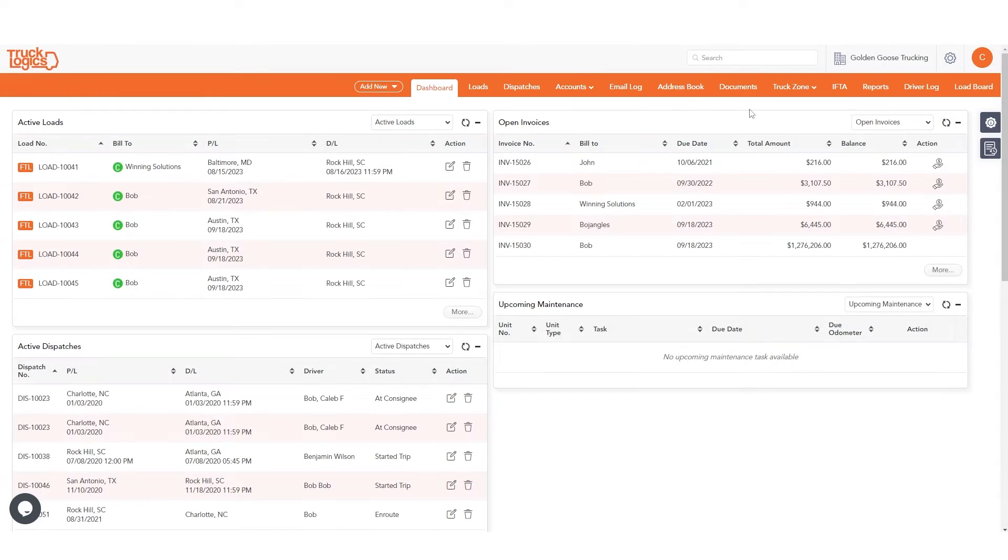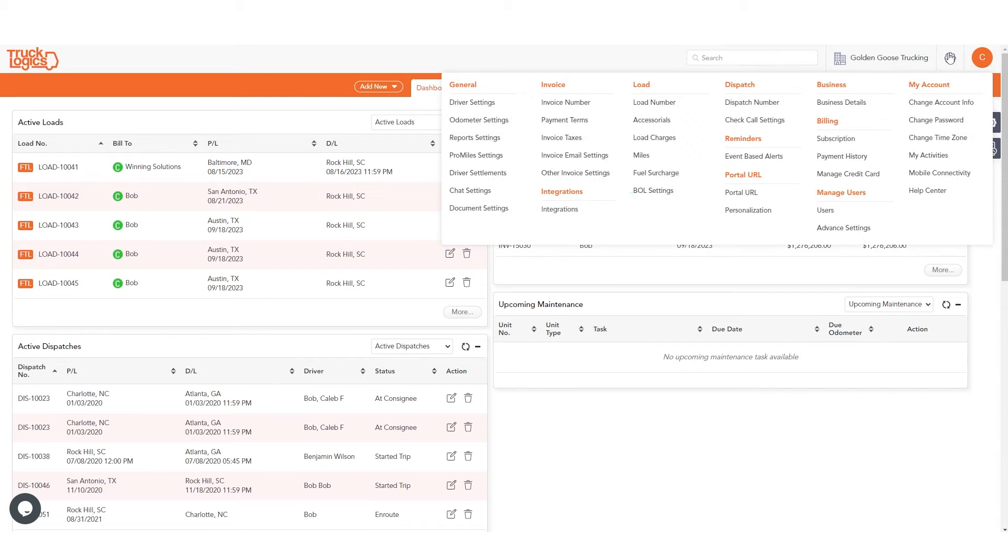To get started, from your dashboard, click on the settings gear in the top right corner, and then click on Integrations.